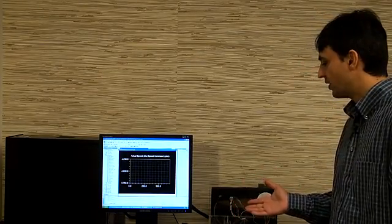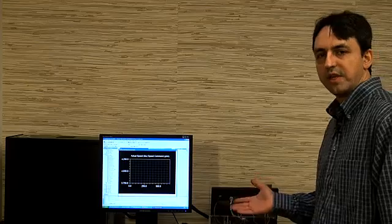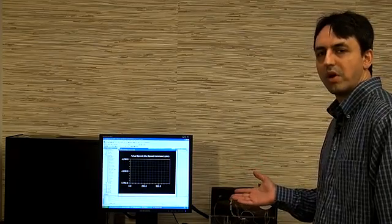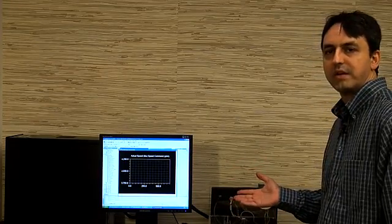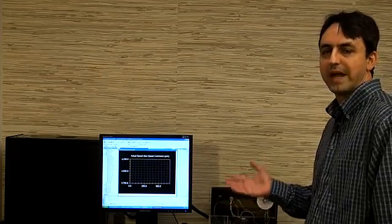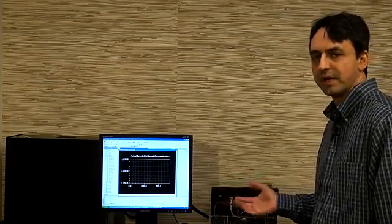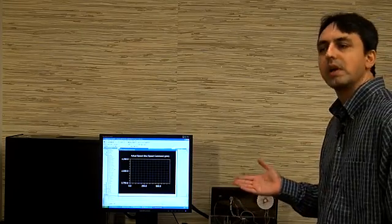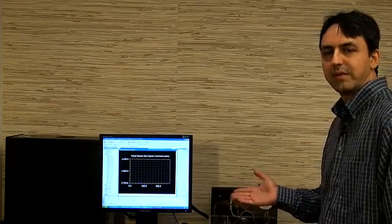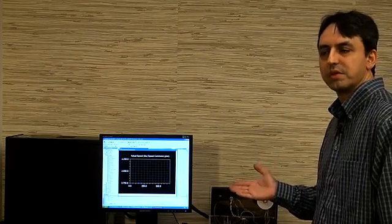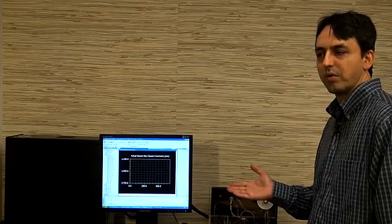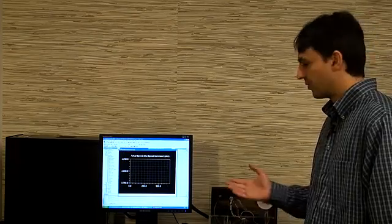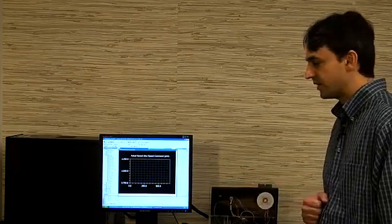It can be programmed through C or through model-based design tools such as MATLAB and Simulink. In this case, we've used the MATLAB and Simulink tools to program the EZ-Kit for this motor control application.